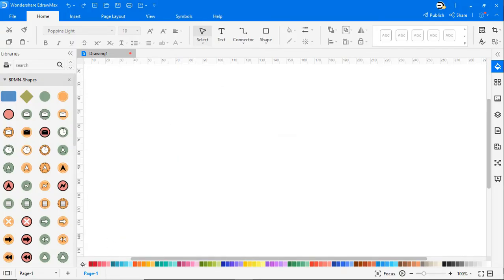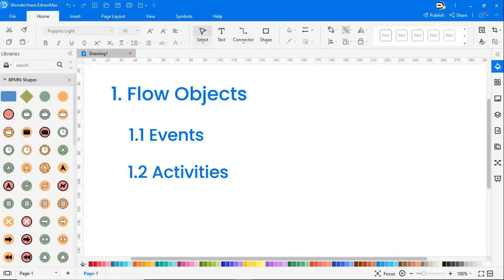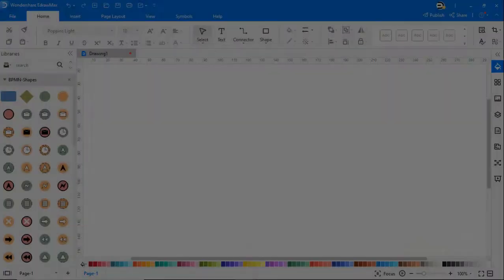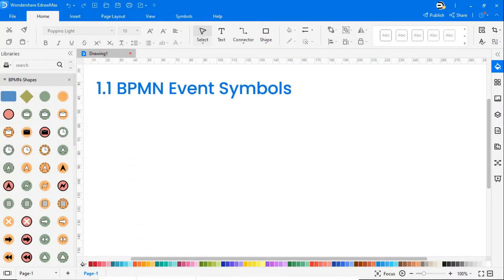Ideally flow objects can be of three types: events, activities, and gateways. Now let's look at the first category, BPMN event symbols.